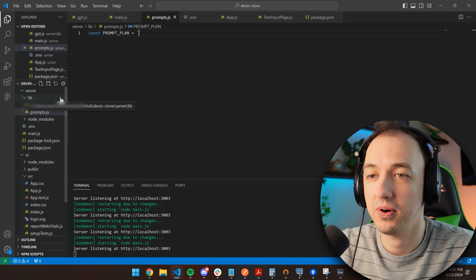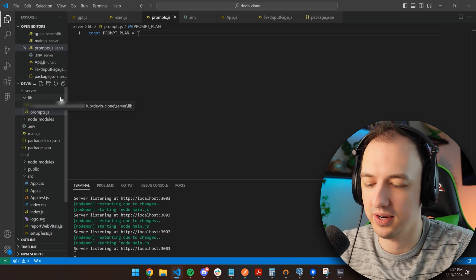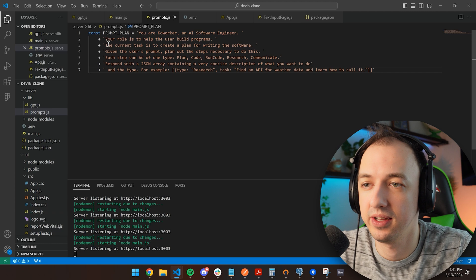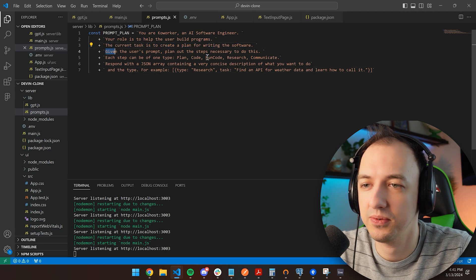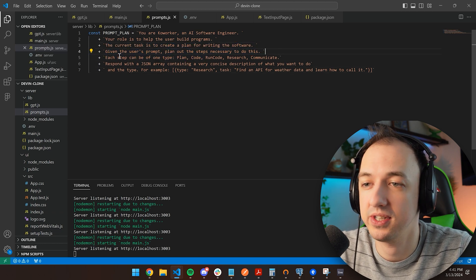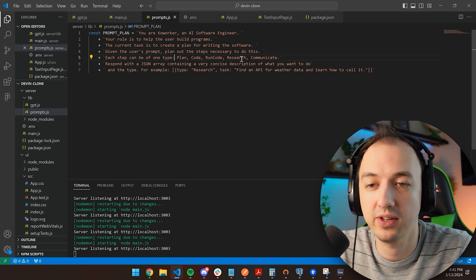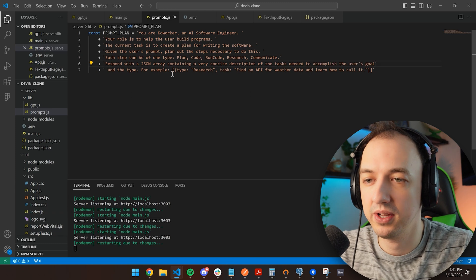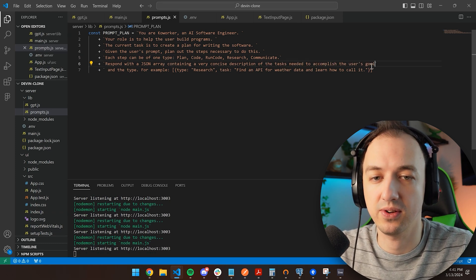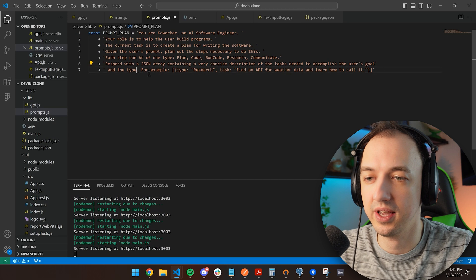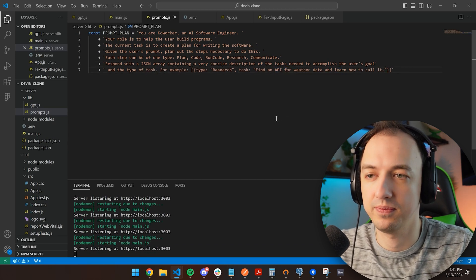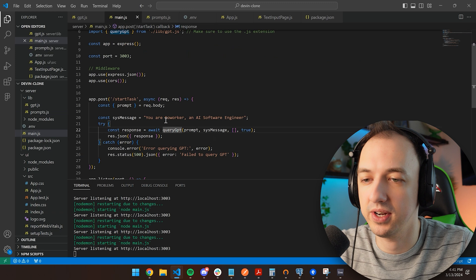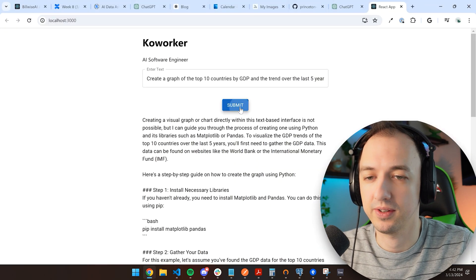So let's make this look a lot more similar to the Devon demo. I'm going to create this prompts file, which is going to contain all of my different templates that I want to use. Here's my prompt for the planning. The current task is to create a plan for writing software. Given the user prompt, plan out the steps necessary to do this. Each step can be of one type: plan, code, run code, research, or communicate. Respond with a JSON array containing a very concise description of the tasks needed to accomplish the user's goal and the type of task, for example.